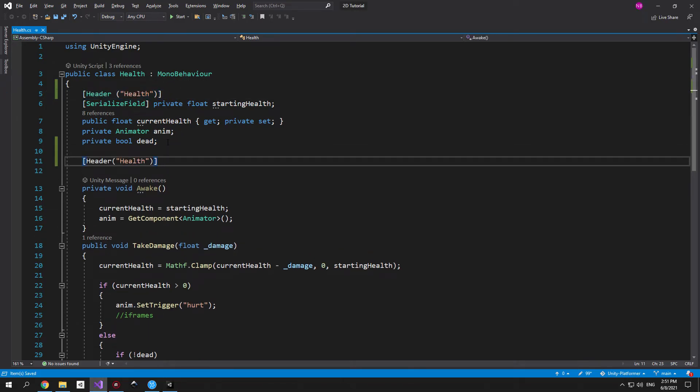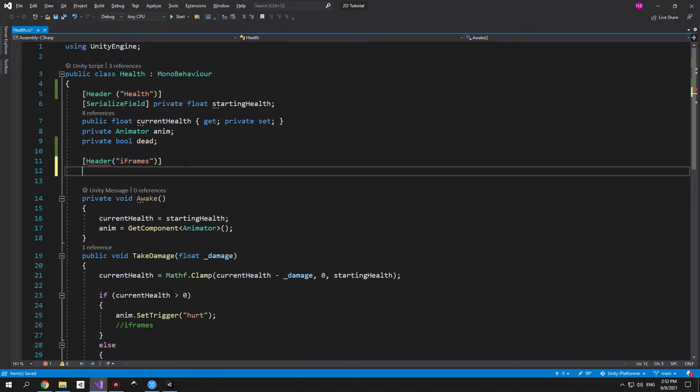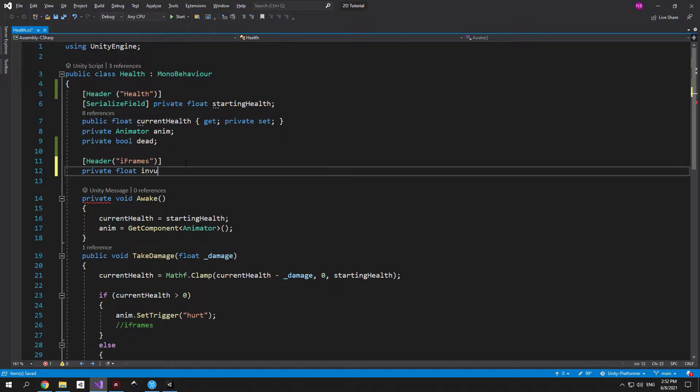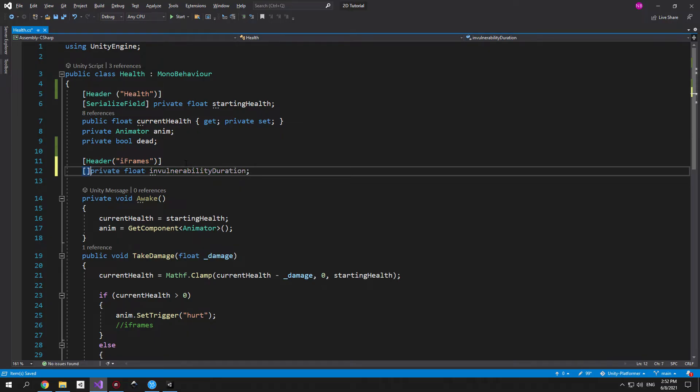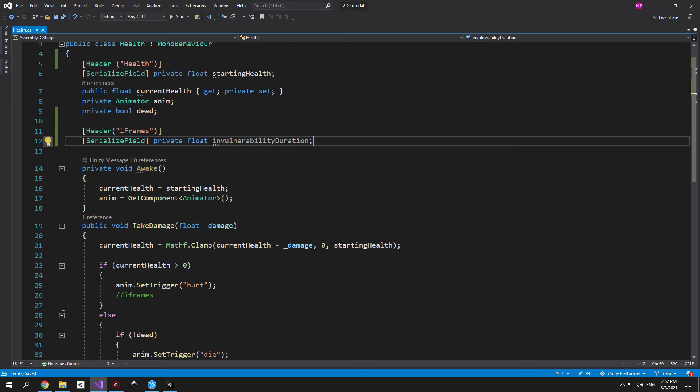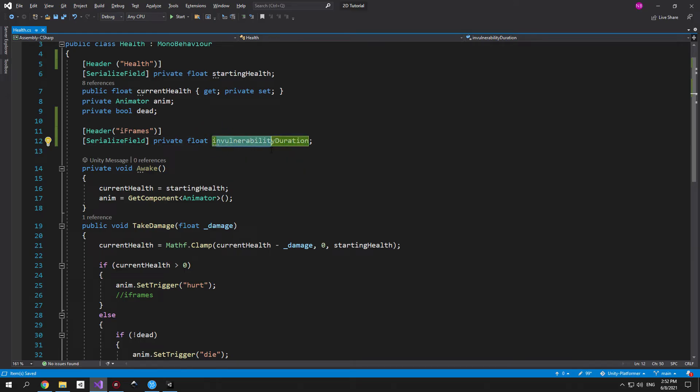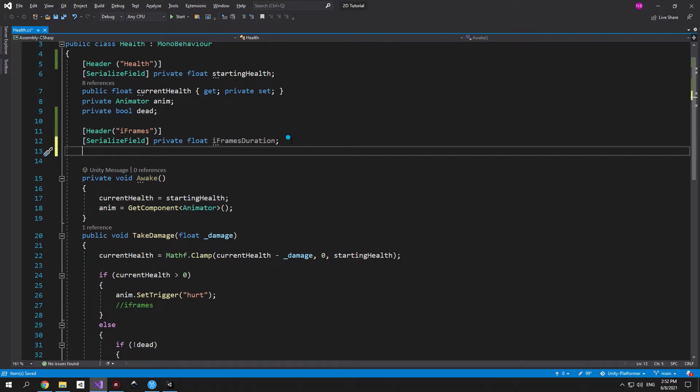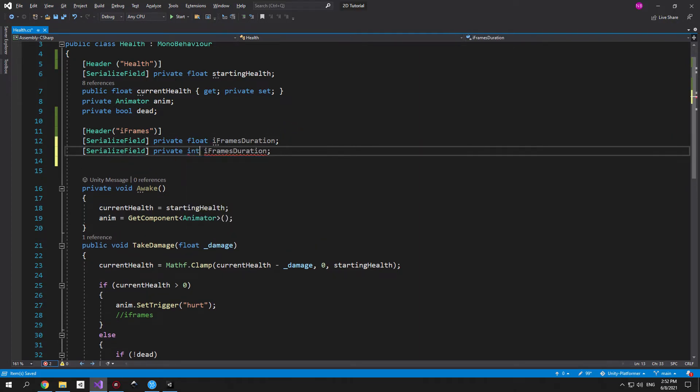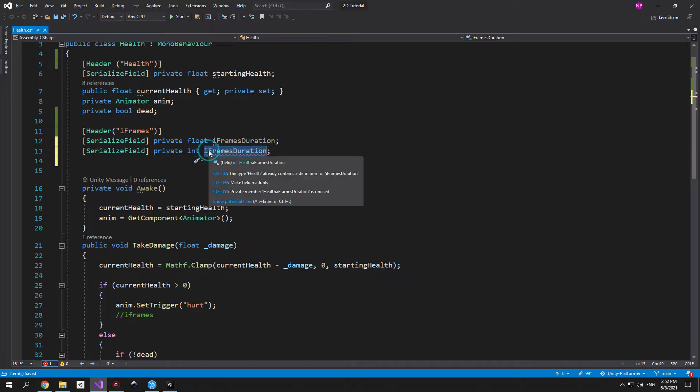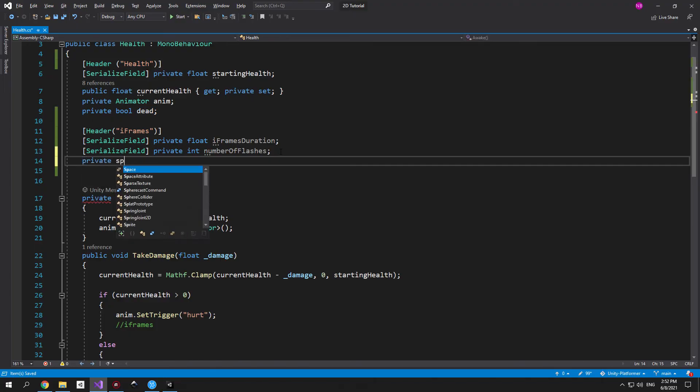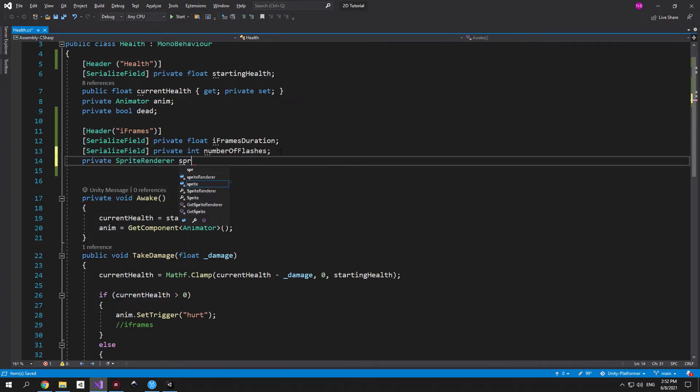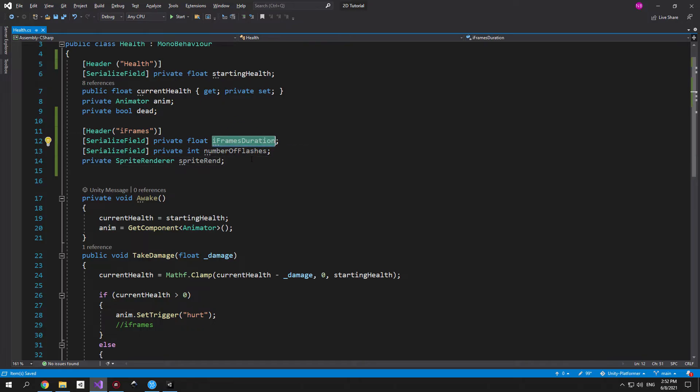Now let's go back to the health script and create a new header called iframes. The first thing we'll need to implement iframes is a private float variable that will show us for how long the player will be invulnerable. And because I want to be able to tweak this from unity let's serialize this field as well. Initially I call this variable invulnerability duration but I think this is too long and verbose so let's just reduce it to iframes duration. The next variable that we'll need is an integer called number of flashes that will show us how many times the player will flash red before turning back to its normal state. And the final variable that we'll need is a reference to the sprite renderer to change the color of a player when he is invulnerable.